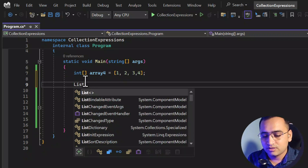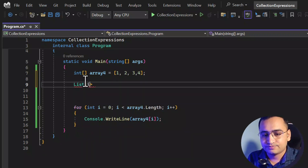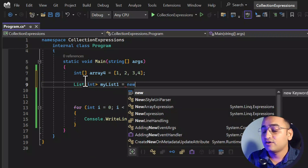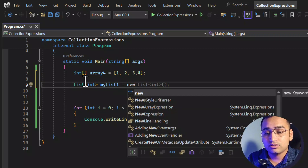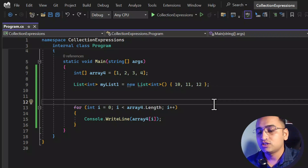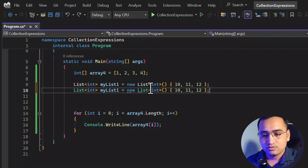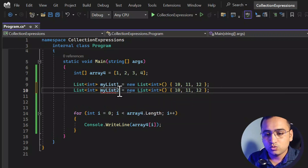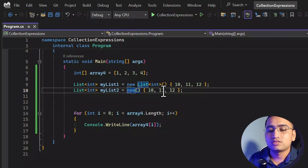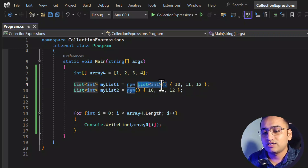This time let's work with a list. So let's say I have a List of integer and the name is myList1, and here I assign a few values like 10, 11, 12. There are a few more variations: in one approach you use the new keyword but remove the explicit List type, and you can remove even more text.